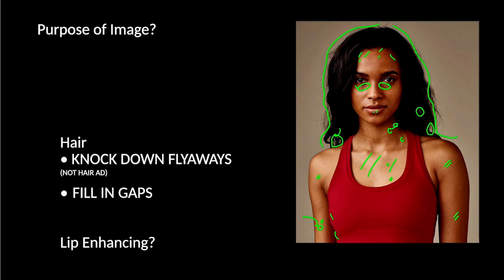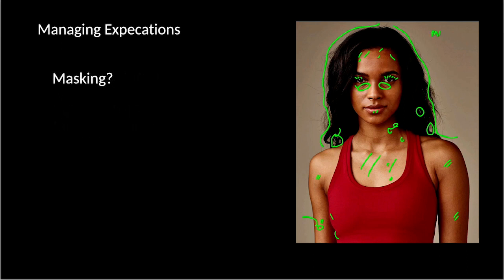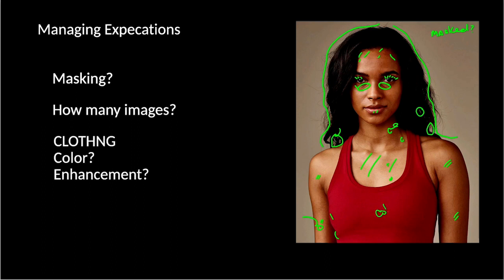How much lip enhancing do you need to do? How much eye cleanup? Does she need eyelashes? These kind of things. And again, this is managing expectations. How much time do you have? How much do they want to spend? And then it goes into other questions like masking. Does this need to be masked out? Because if it does, then you're going to treat the hair differently. How many images are there? Does the clothing need to have the color changed? Or is there enhancement? You know, does it need to look sharper? Is this the hero of the shot? This is why markups are so incredibly, incredibly important.